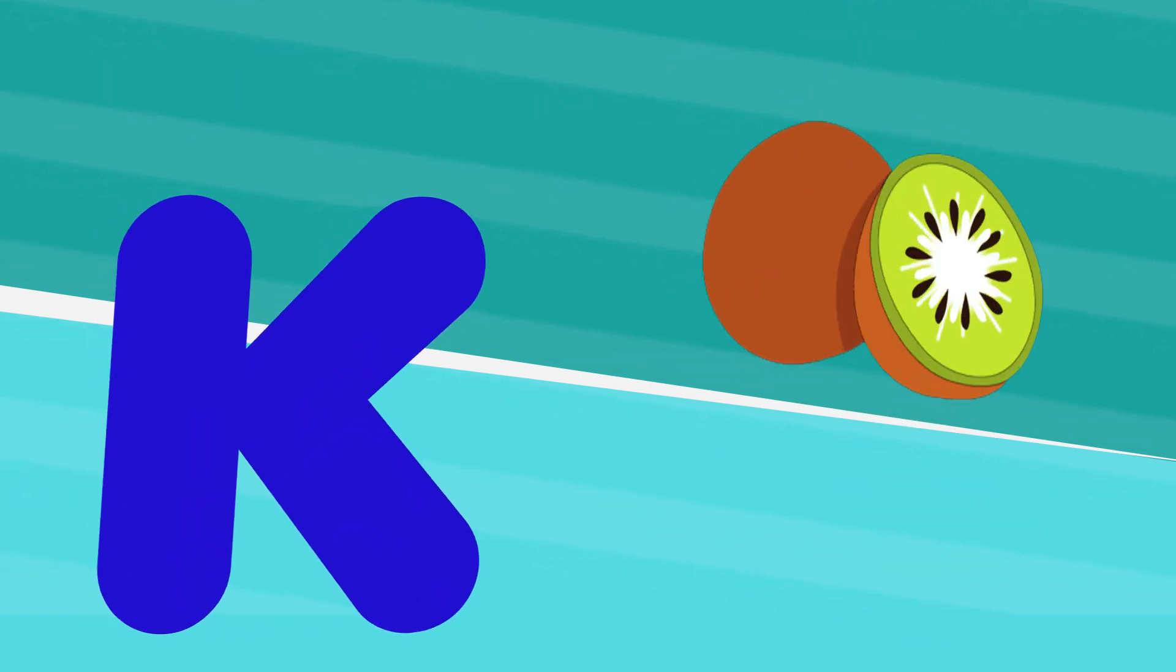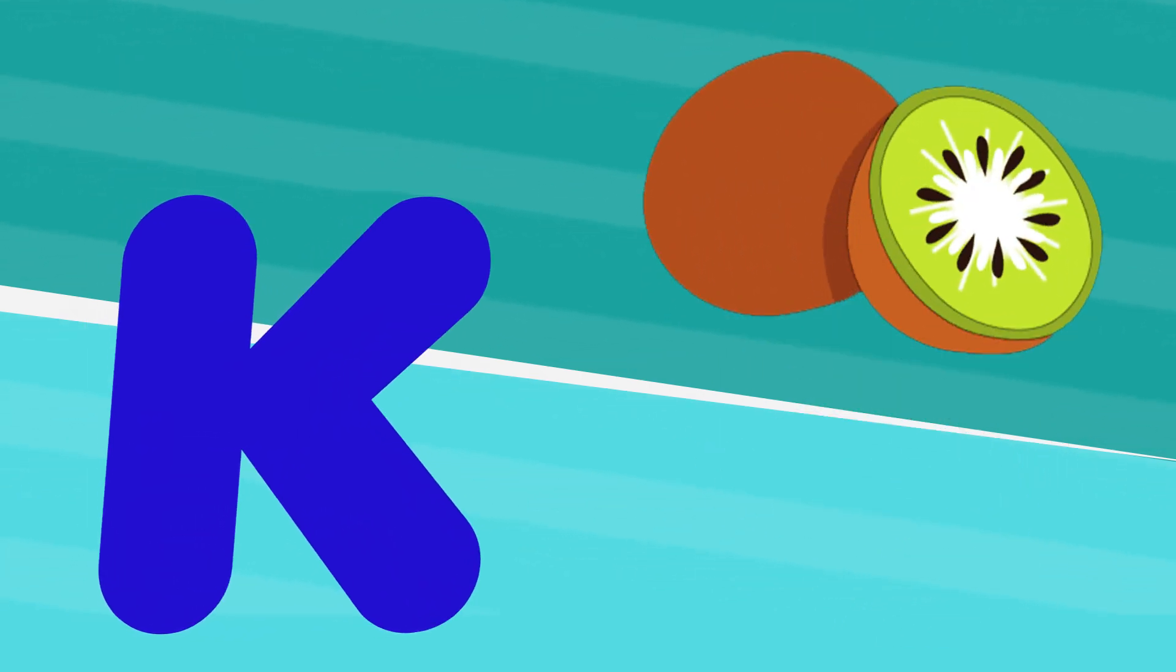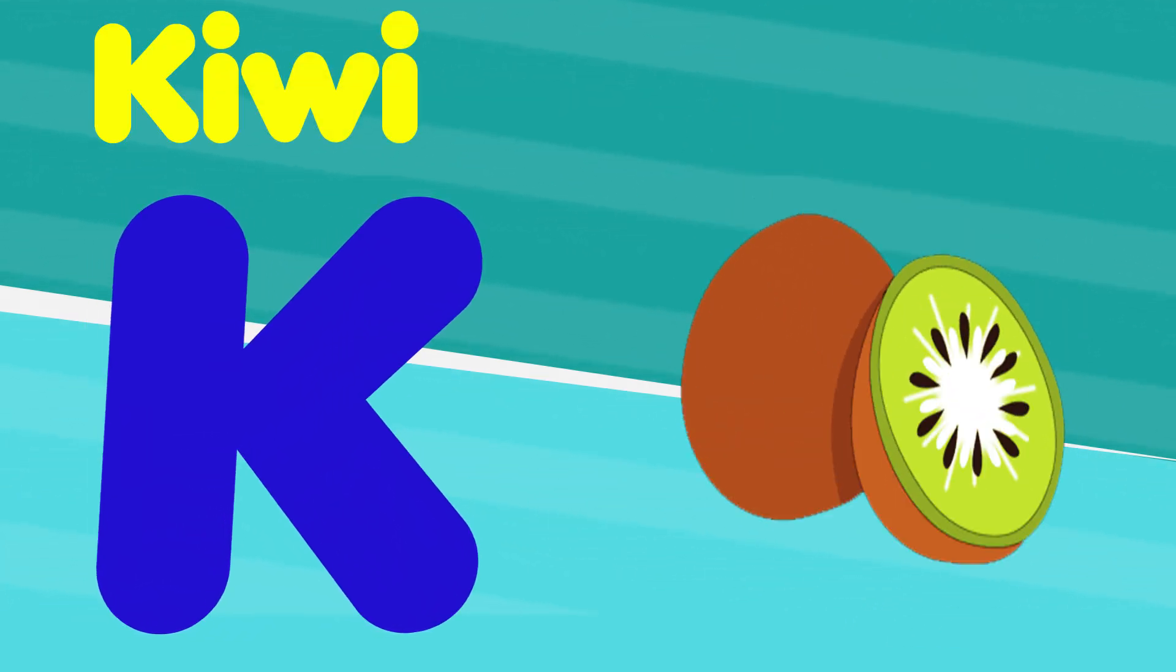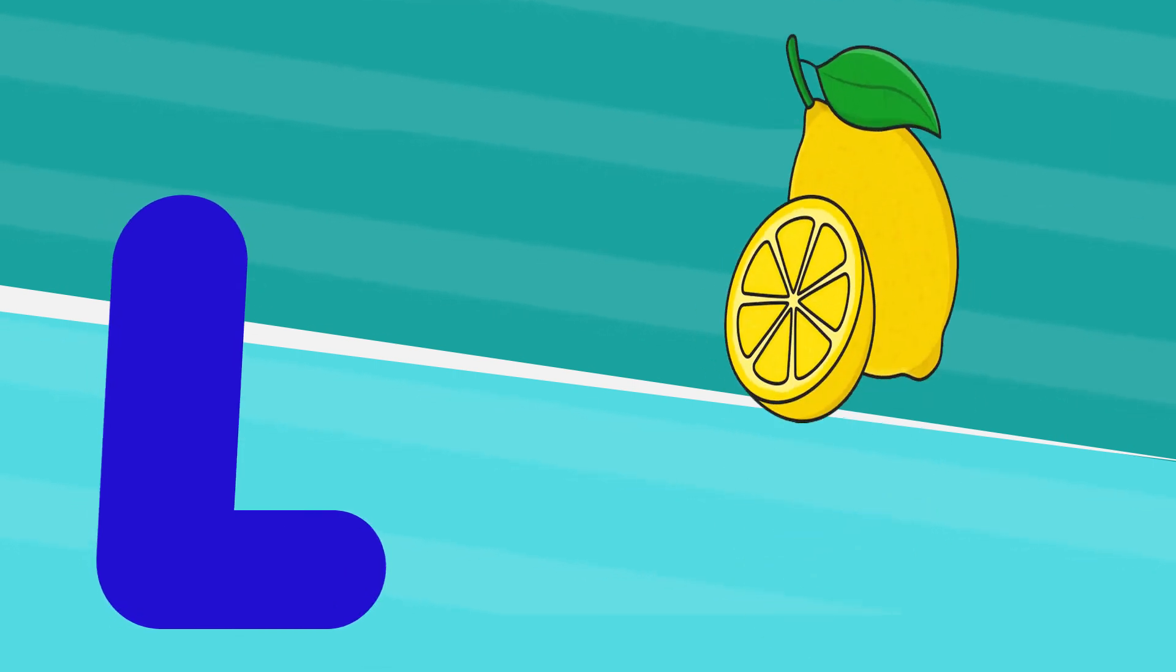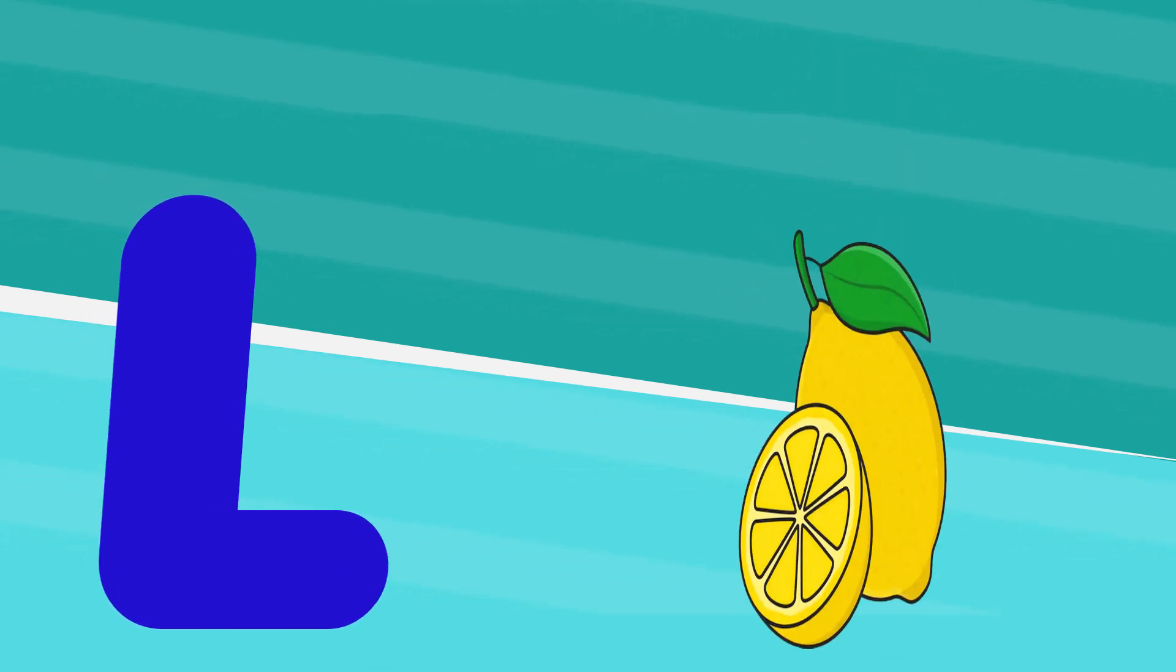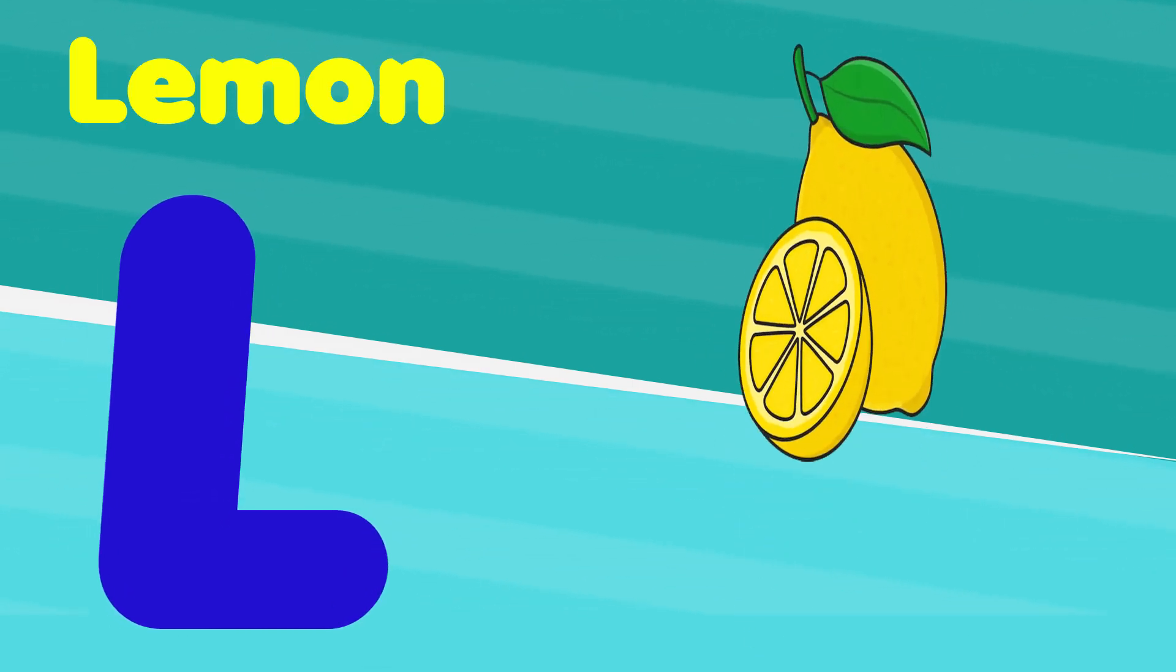K is for kiwi, k, k, kiwi. L is for lemon, l, l, lemon.